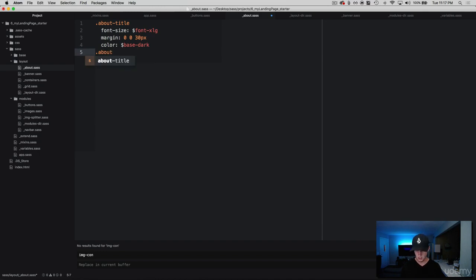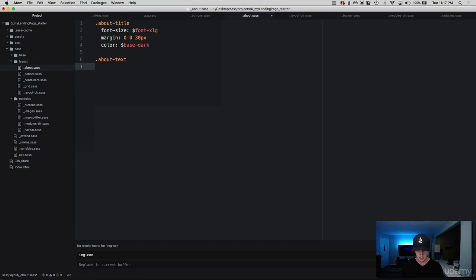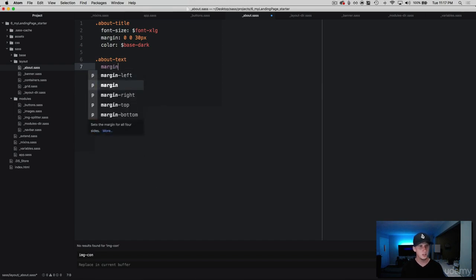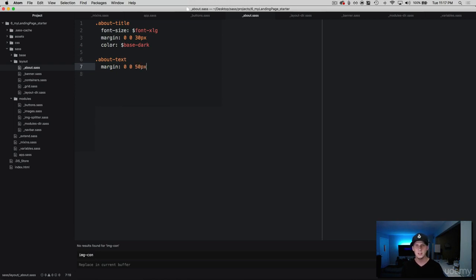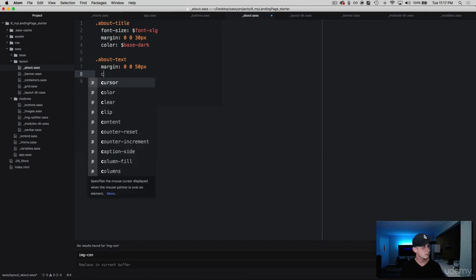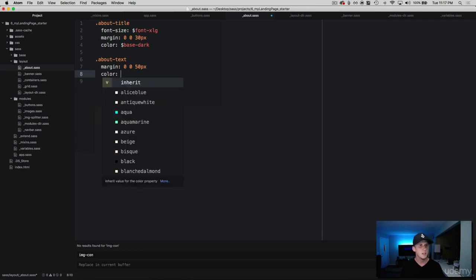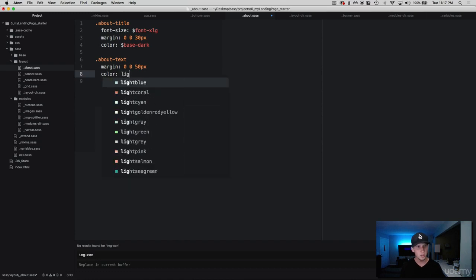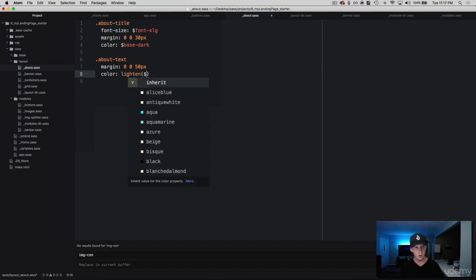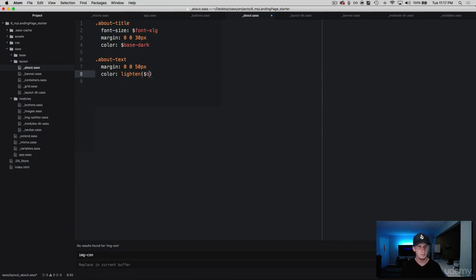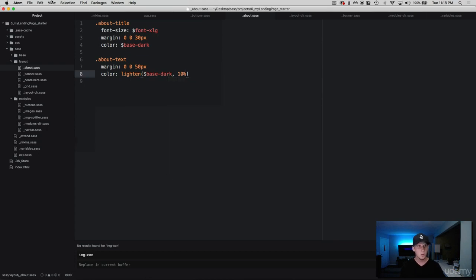And then next let's go ahead and grab the about-text. Let me bring that down a little bit. We're going to have a margin on this, zero from the top left and right, and we'll push this down about 50 pixels at the bottom to push down that button just a little bit. And then let's go ahead and add some color to this. We're going to do lighten, and then we're going to grab our base-dark and then let's lighten this by 10 percent.